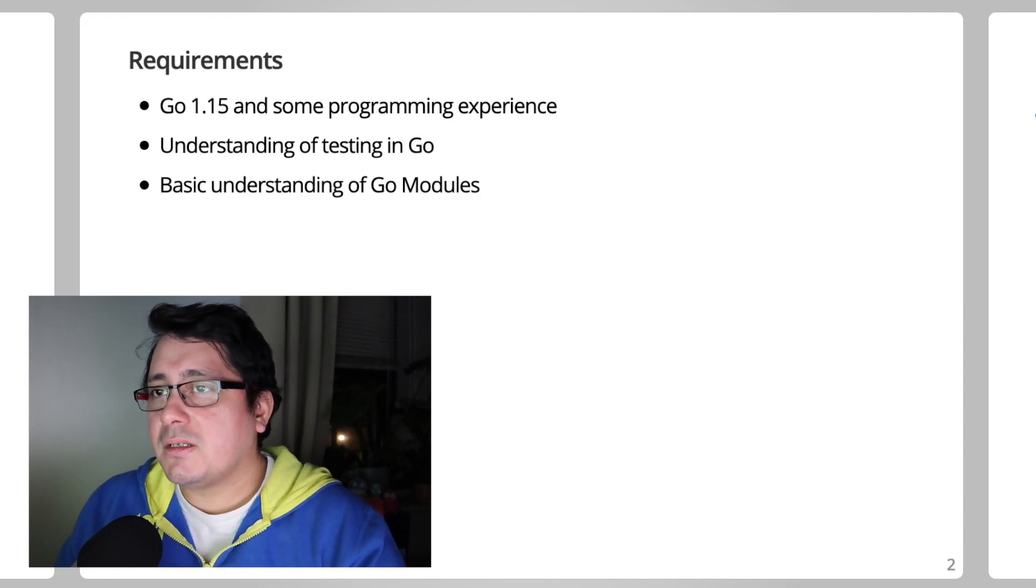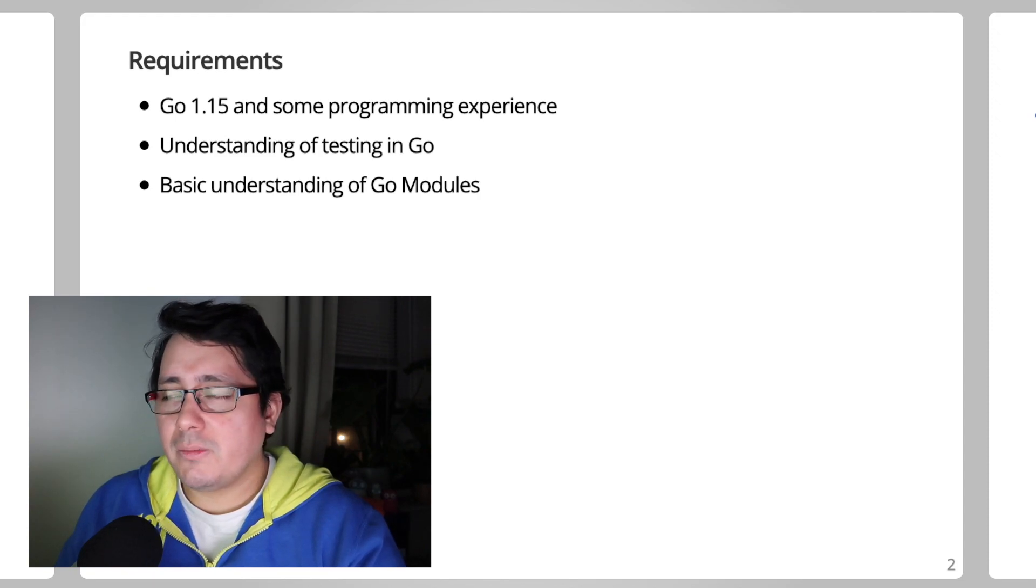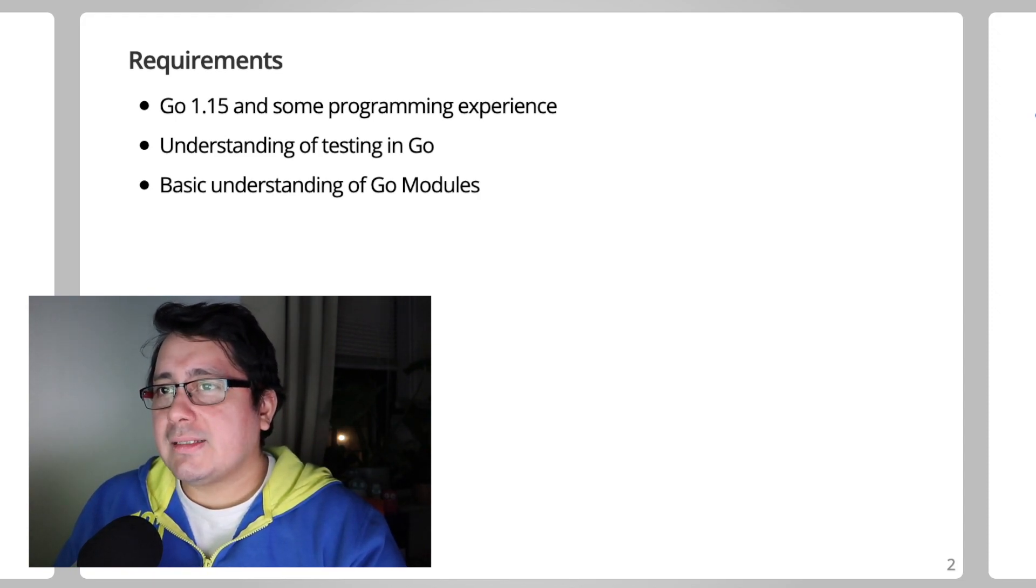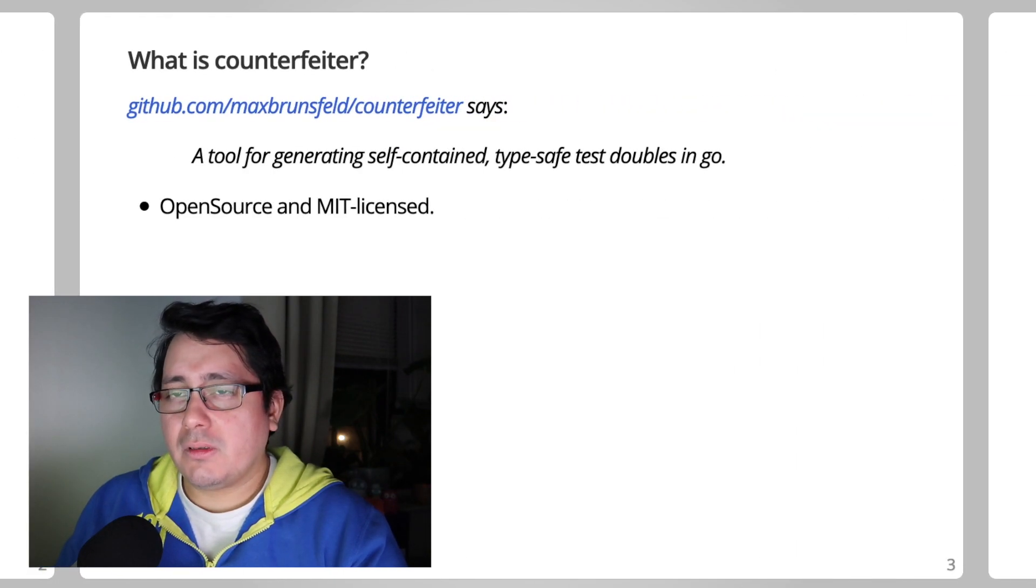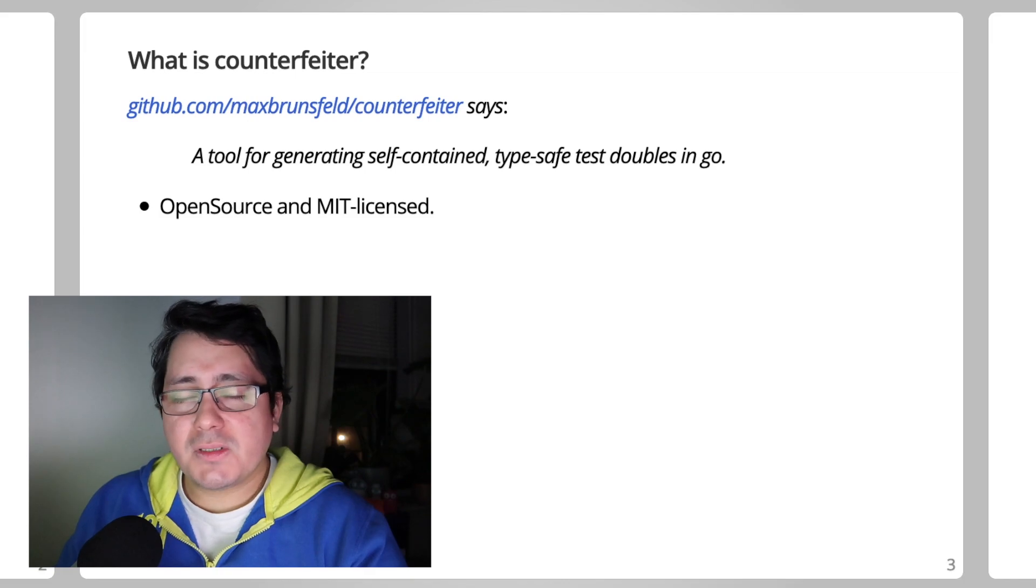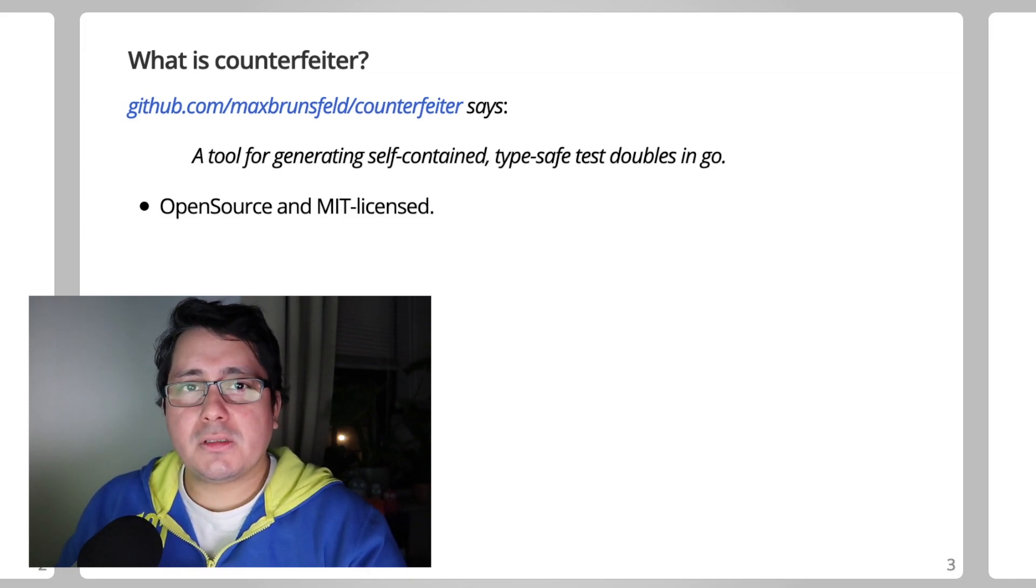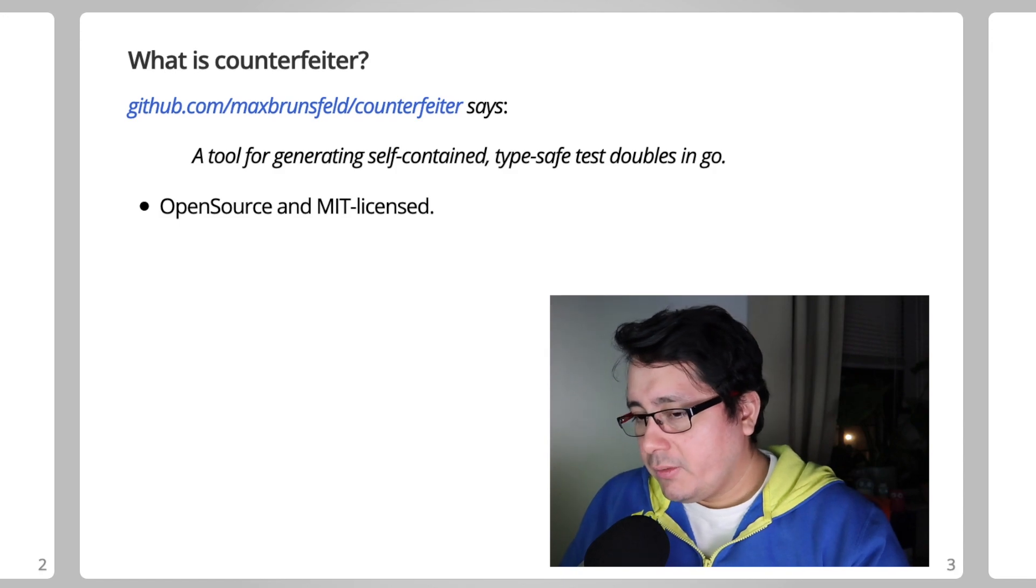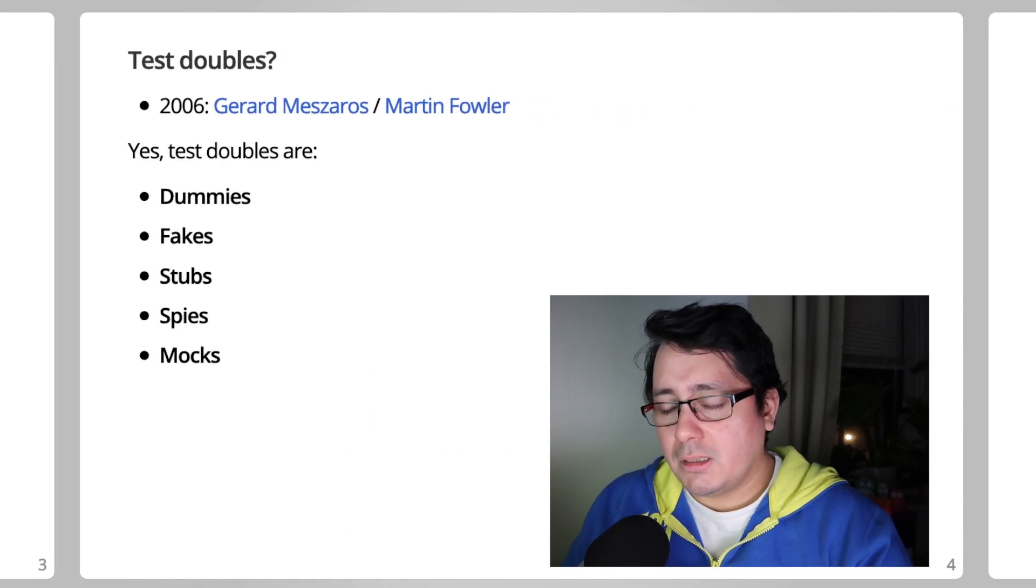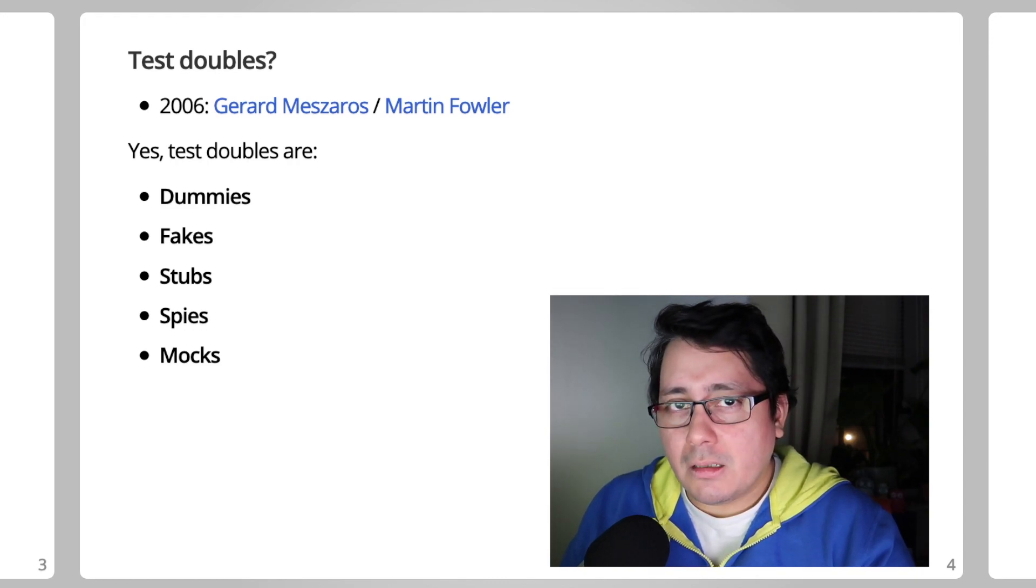A little bit of understanding of testing in Go, basic understanding of Go modules—you really don't have to worry too much about that. Now, what is Counterfeiter? Counterfeiter is a tool for generating self-contained type-safe doubles in Go. It's open source and uses the MIT license.